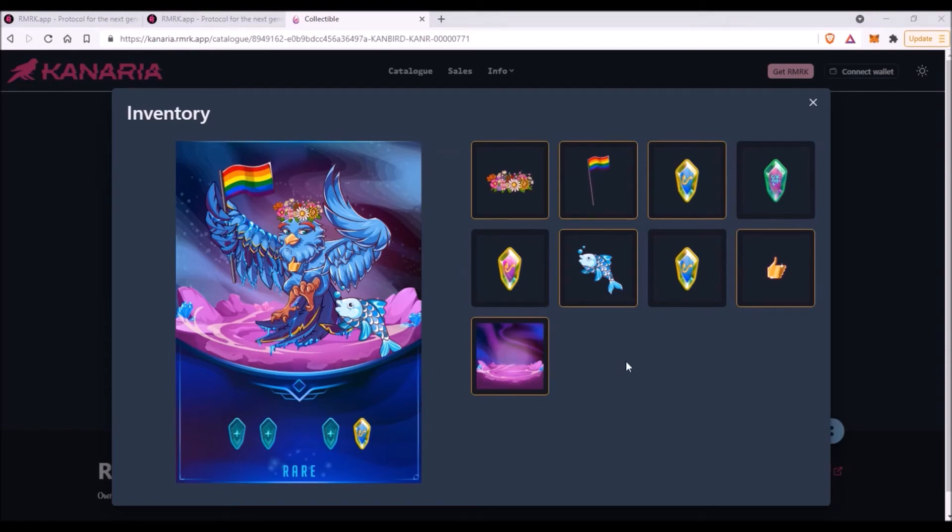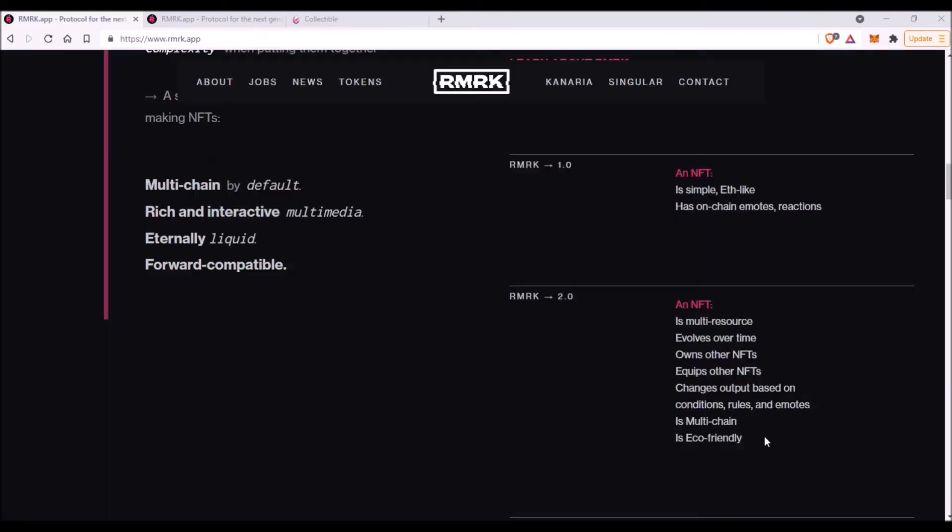Totally cool, right? So simply, that old type of NFT version 1.0 cannot own other NFTs. What else does NFT 2.0 bring? For example, equips other NFTs. This is what I have just showed you. You can equip your bird with some other items to make the bird look nicer or stronger, for instance, if you equip your bird with a sword or with an armor.